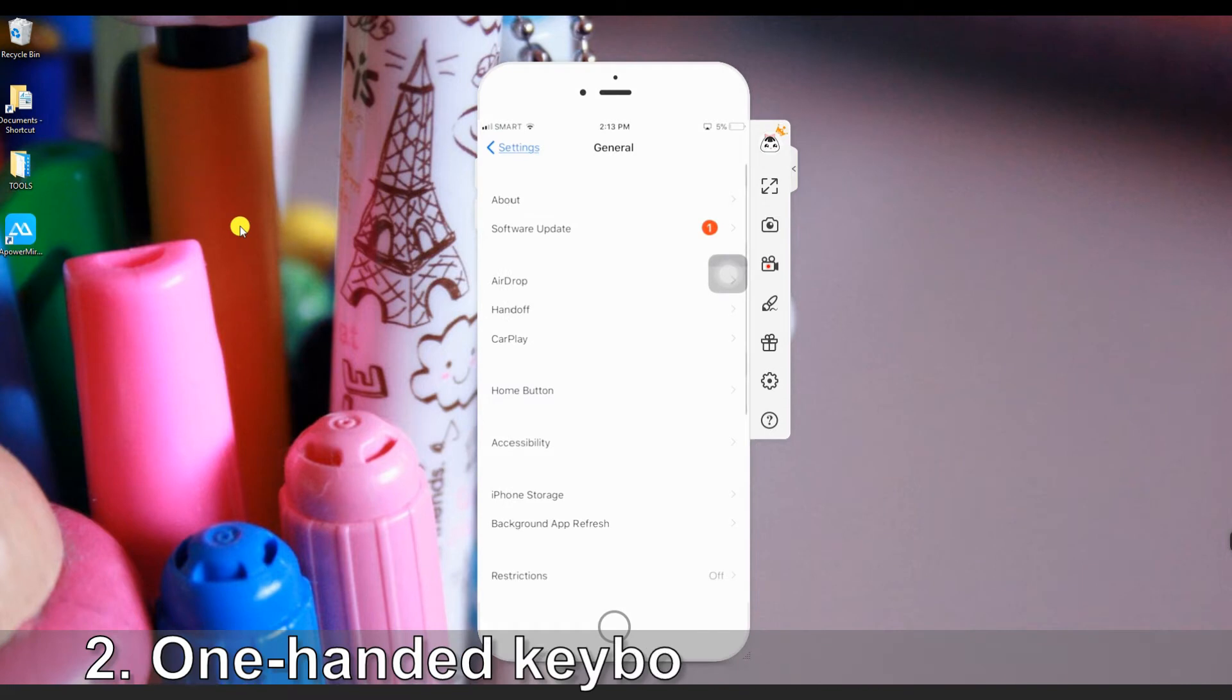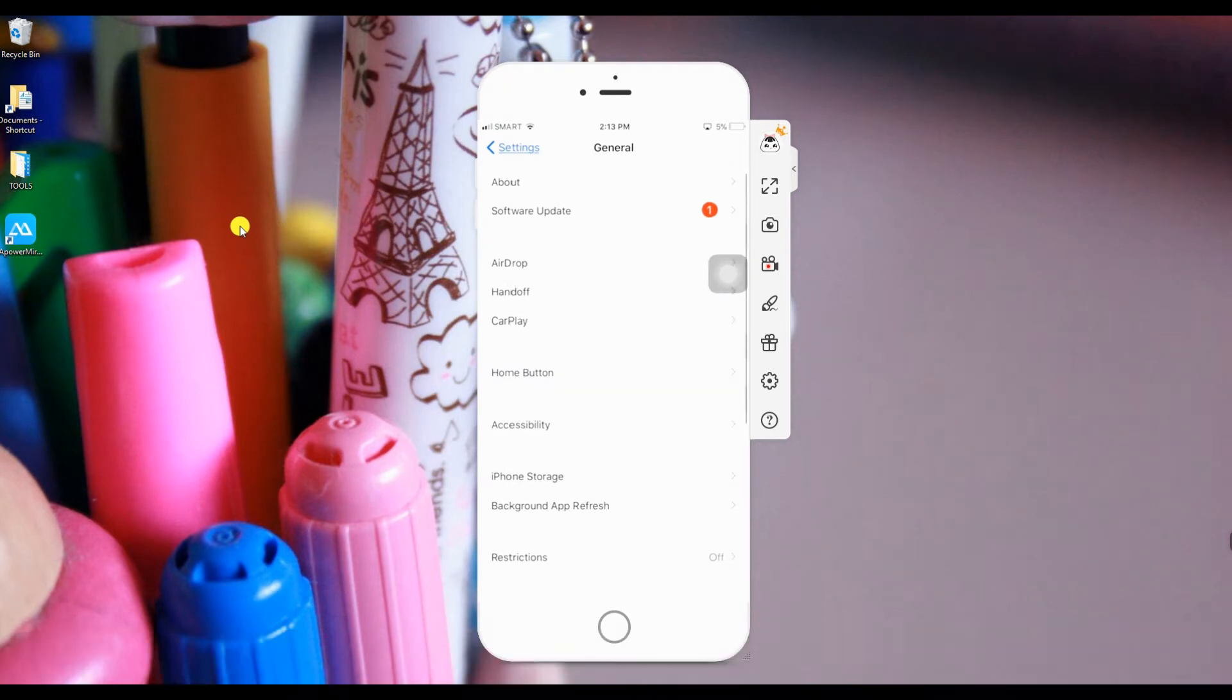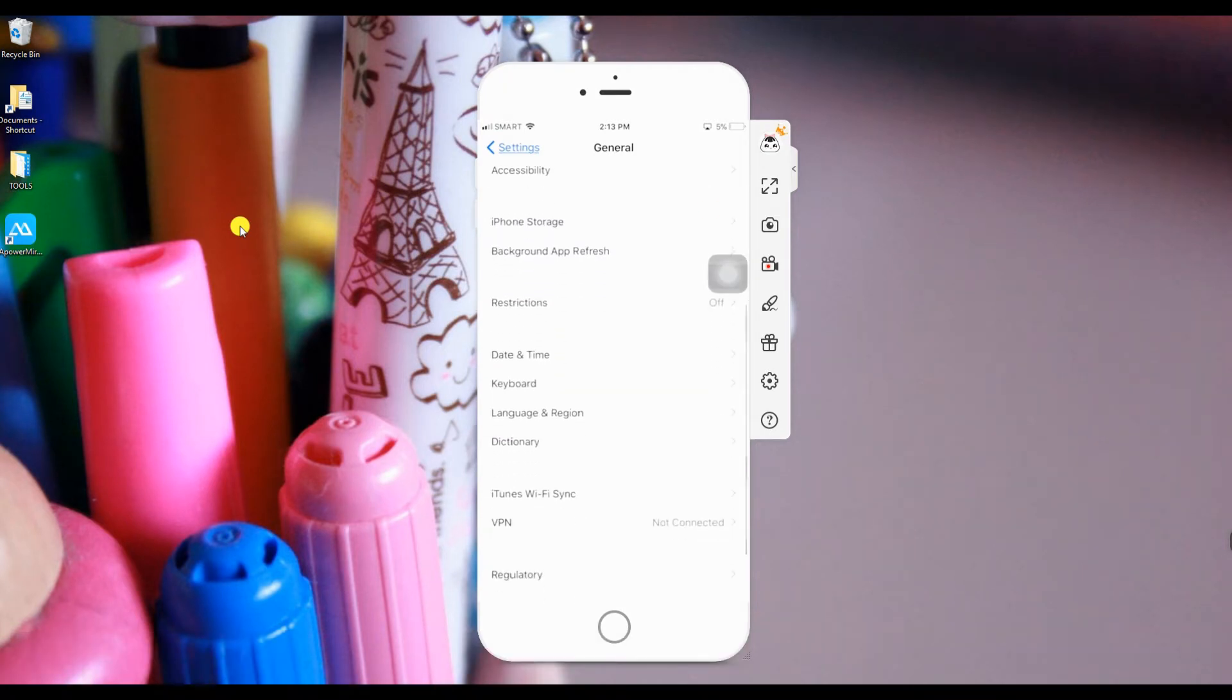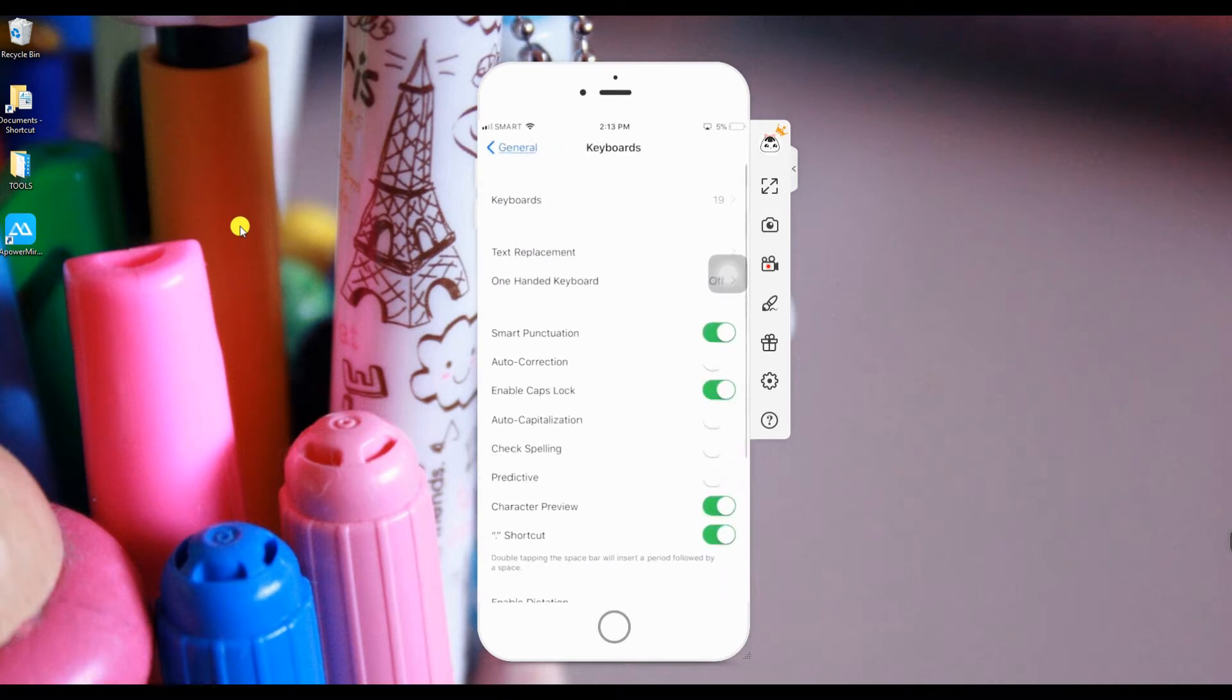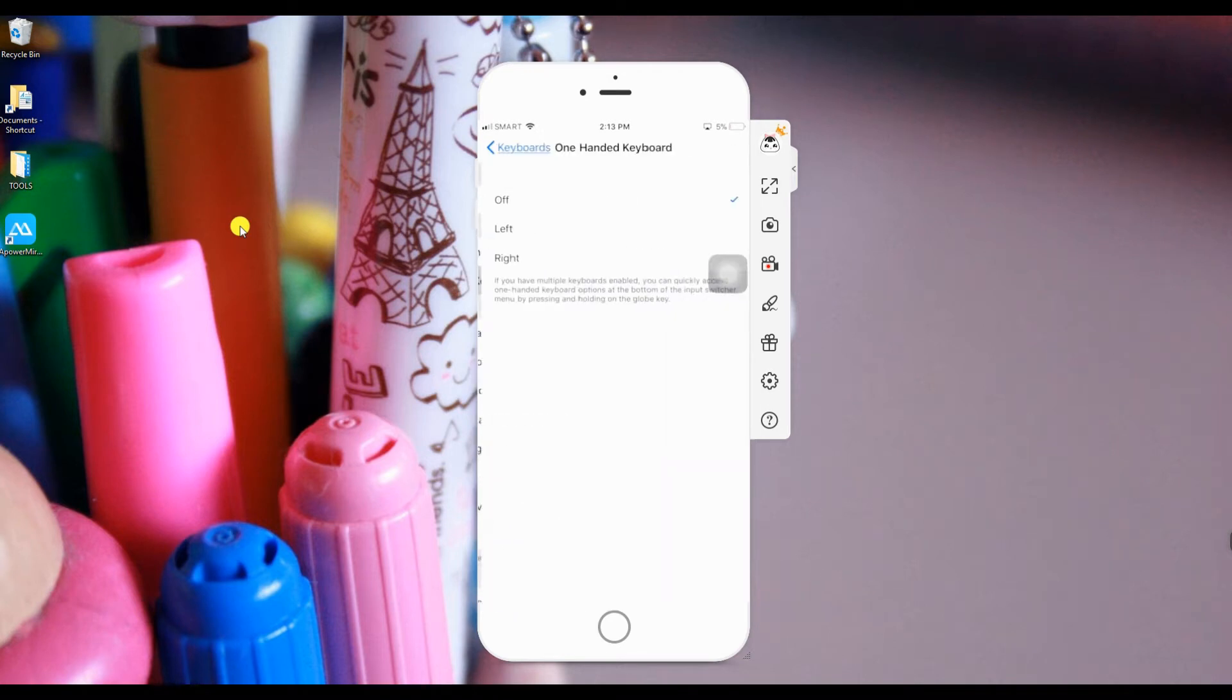Number 2, One-Handed Keyboard. One-handed keyboard is still under settings, then tap general and click keyboards. You can choose the setup whether it's from your right hand or left hand for you to reach the entire keyboard with one thumb.